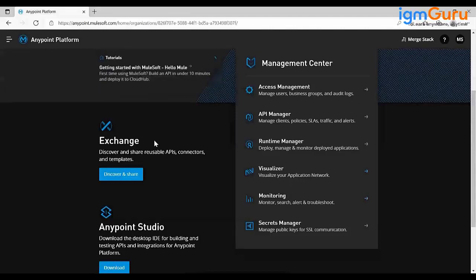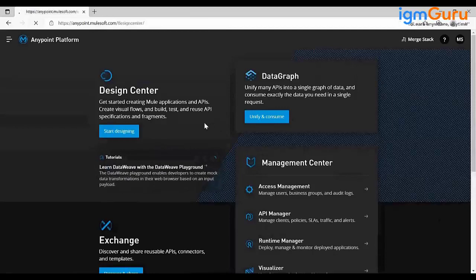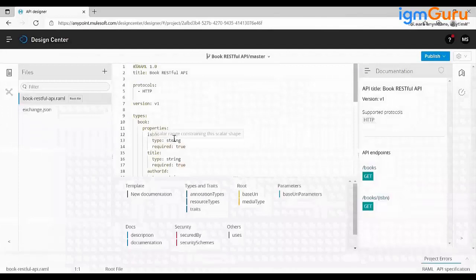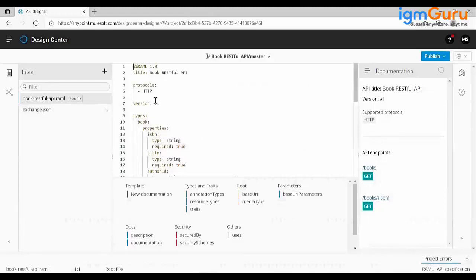Let's start with Design Center. We'll take a requirement for a Book API — give me a book, it will return the books available in the library. There are two languages to write the API spec: RAML (RESTful API Modeling Language) and OAS (Open API Specification, formerly known as Swagger). You can convert RAML to OAS or OAS to RAML at any time — there are no restrictions.